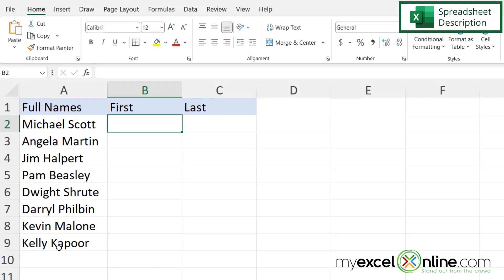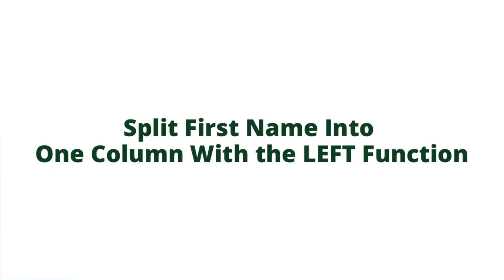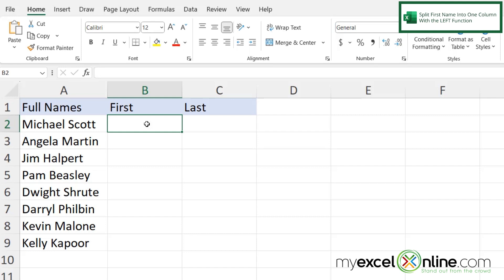The natural break between the first and last name is where there is a space. For this we are going to use four functions: the LEFT function, the FIND function, the RIGHT function, and the LENGTH function.